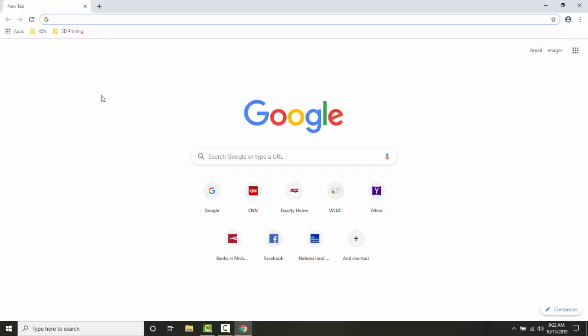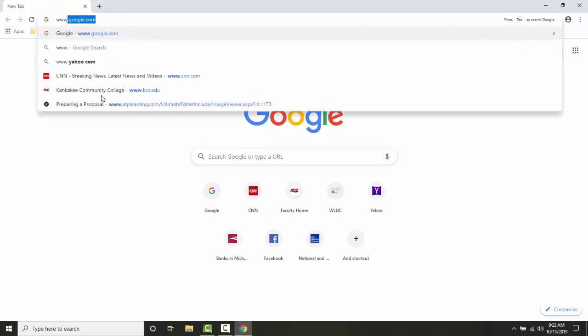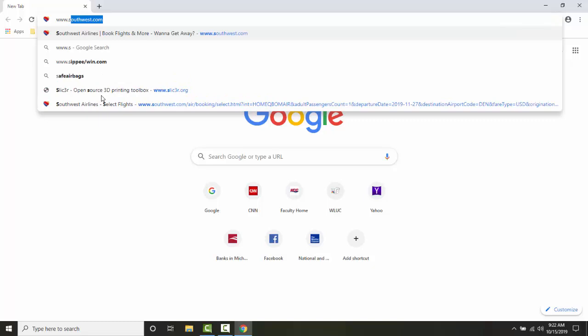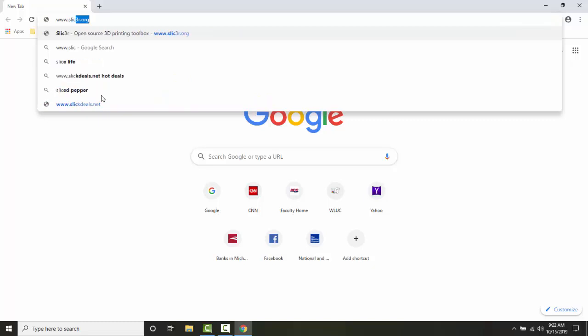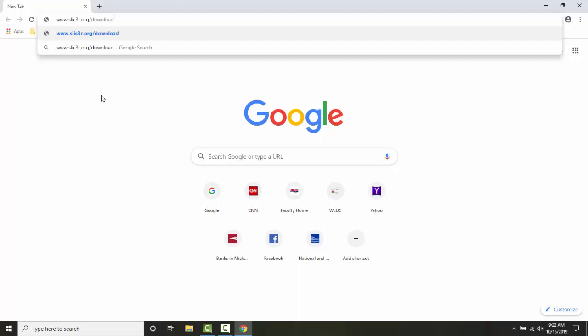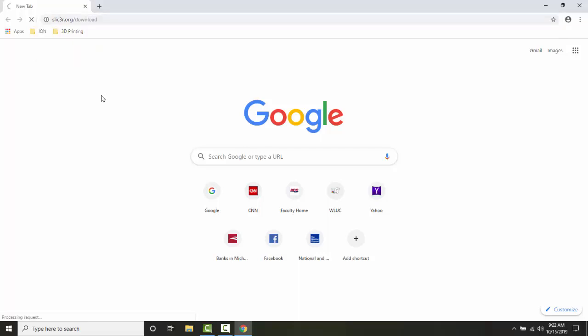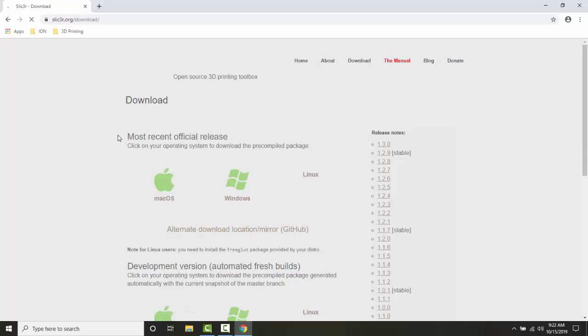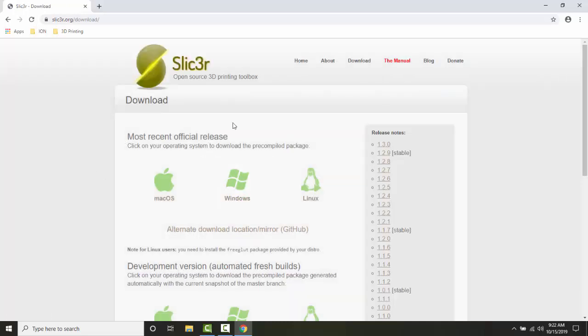I am going to go to www.slicer3r.org, and if I want to go straight to the downloads I can just do a slash and type download and hit Enter. That's going to bring me right into the Slicer page.